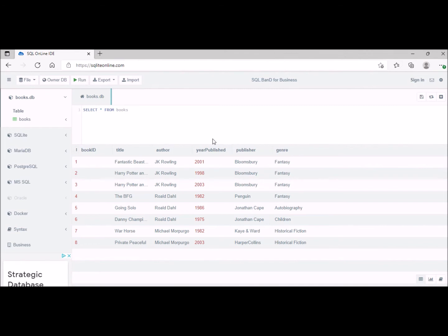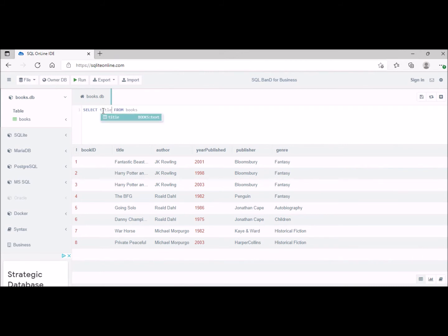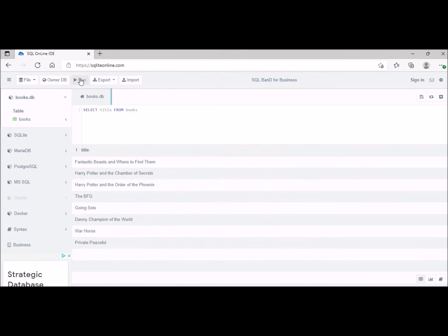Now if you want to select different attributes, so not the whole table but different attributes, essentially if you want to select out of the different columns, we can select for example title. This will just return the title of the book.